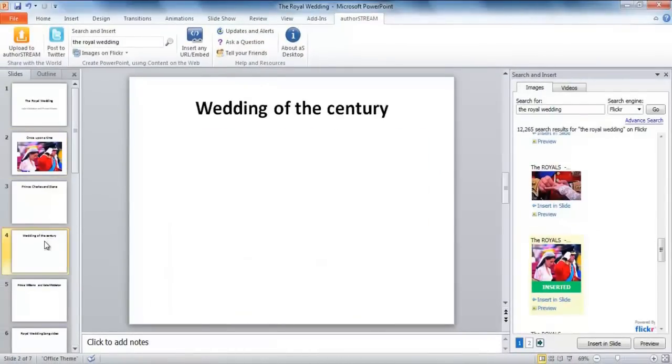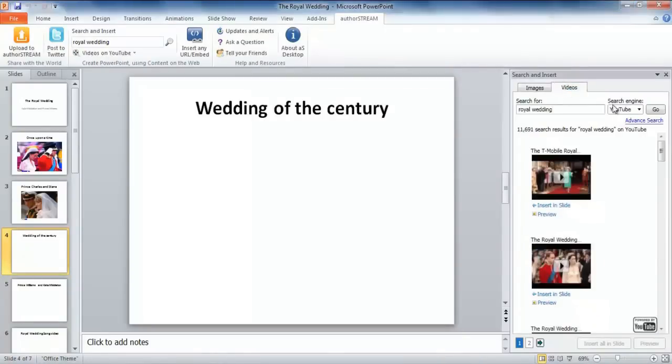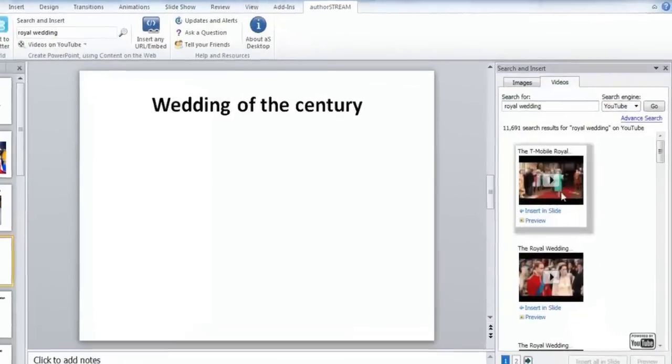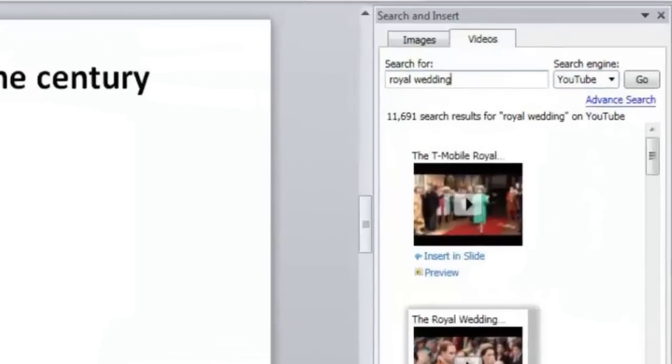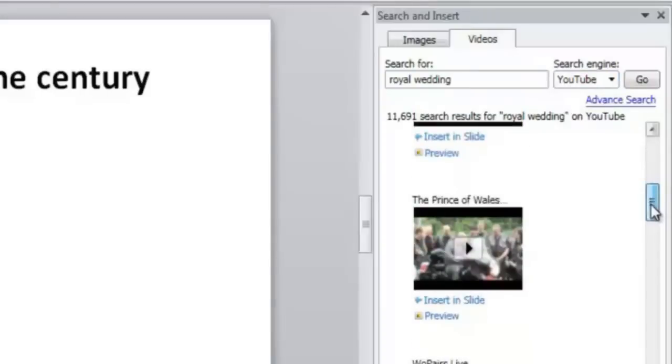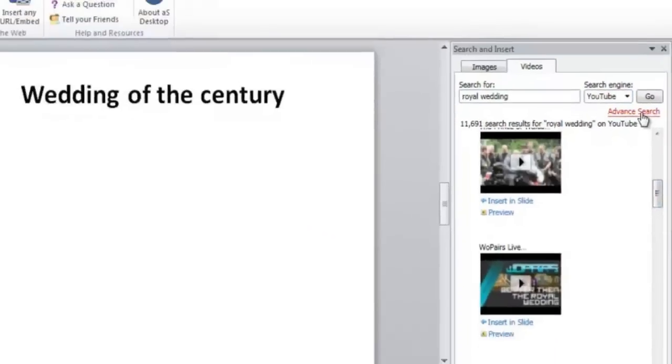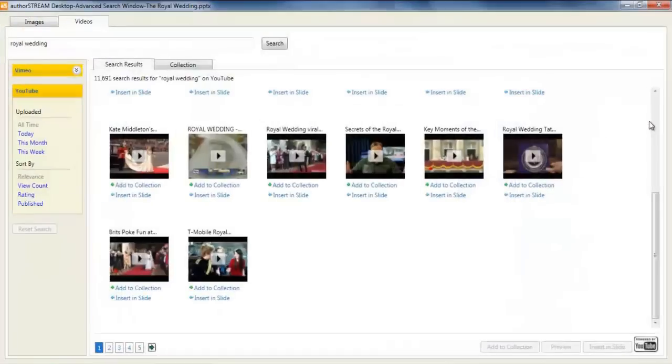Slideshows with a mix of images and videos always get better reviews, especially when it's a wedding. That too, a royal one, live capture is a must. AuthorStream Desktop gives two options for video search: YouTube or Vimeo. When you are looking to dig deeper, AuthorStream Desktop lets you do an advanced search.